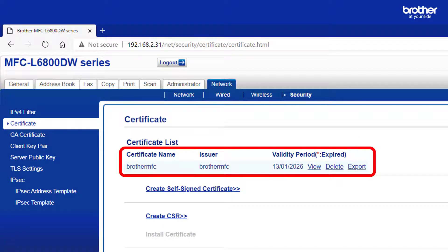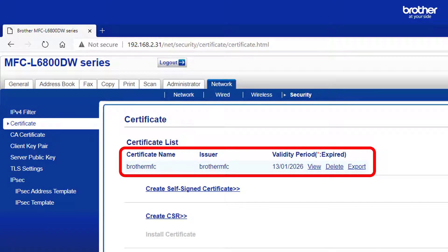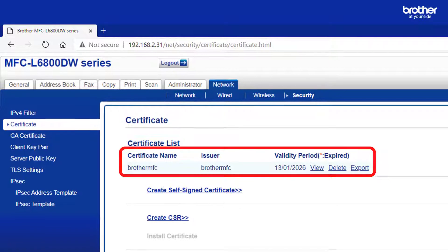After a few moments the Brother device will return you to the certificate overview screen where you will be able to see your newly created certificate. Now you will need to tell the Brother device how to use it.